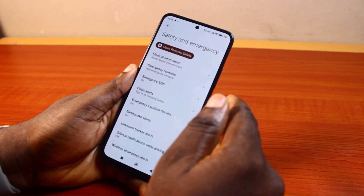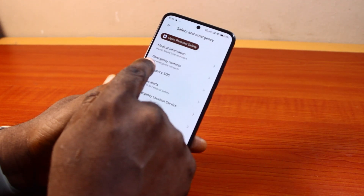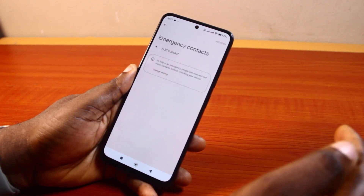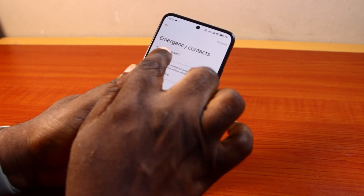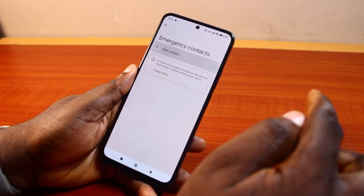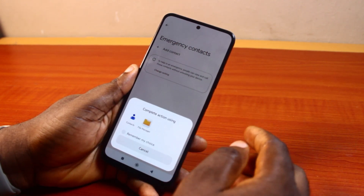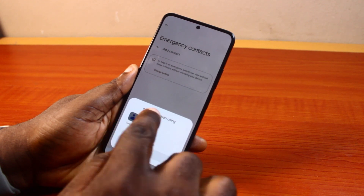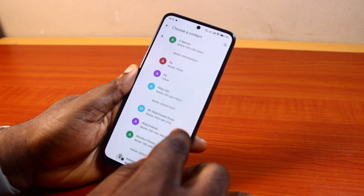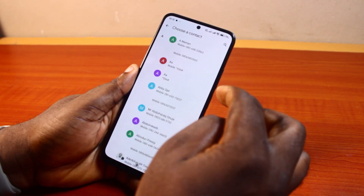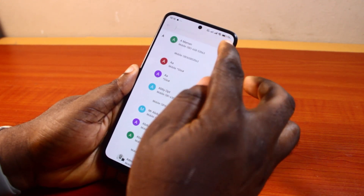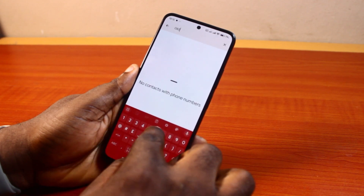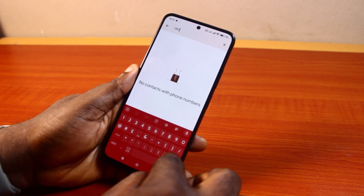Here you can manage your medical information, emergency contacts, and emergency SOS. To add an emergency number on your Android phone, tap Emergency Contact, then click on Add Contacts. Select the contact you want to add for emergency SOS.